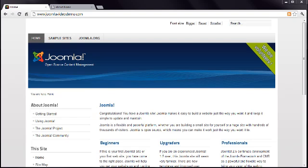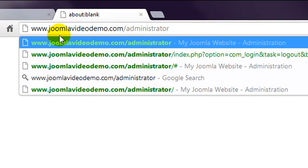Now that you have a bit of an idea of how the front end is constructed, let's have a look at the back end, called the Joomla Administrator. This is where you'll manage the content and structure of your website. Enter your site address followed by a forward slash and then the word Administrator. In my case that means www.joomla-videodemo.com forward slash administrator.